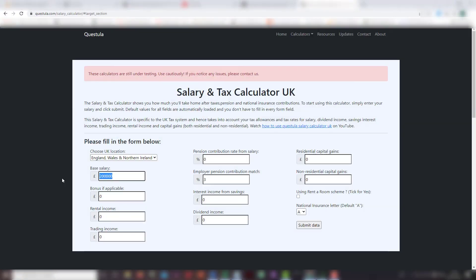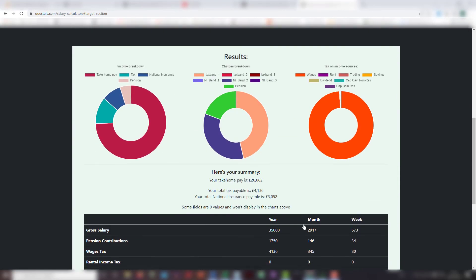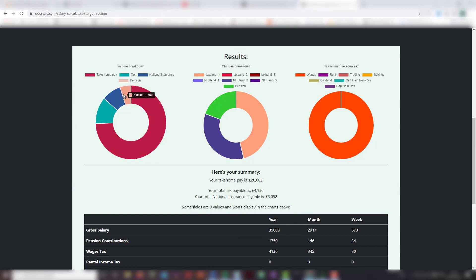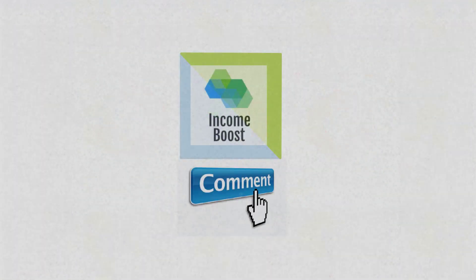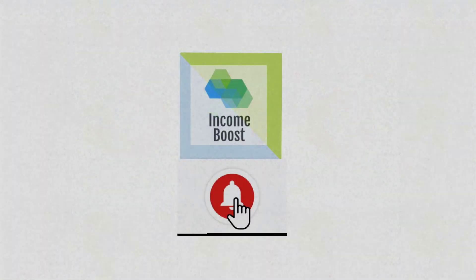Remember though, there are other things to deduct from your salary like your pension or national insurance — that's a topic for another video perhaps. So there you have it: the basics of how to calculate income tax on your salary. I hope you found this video helpful, please like and subscribe, and see you next time.